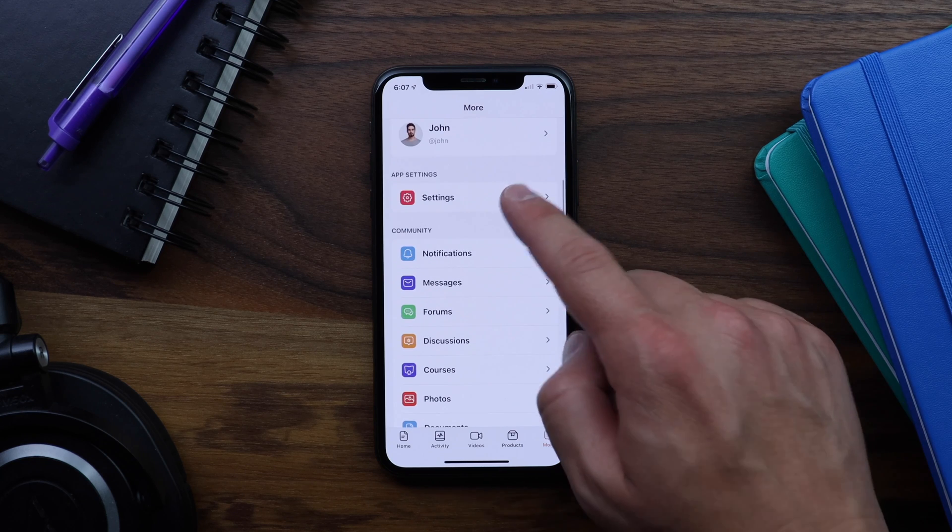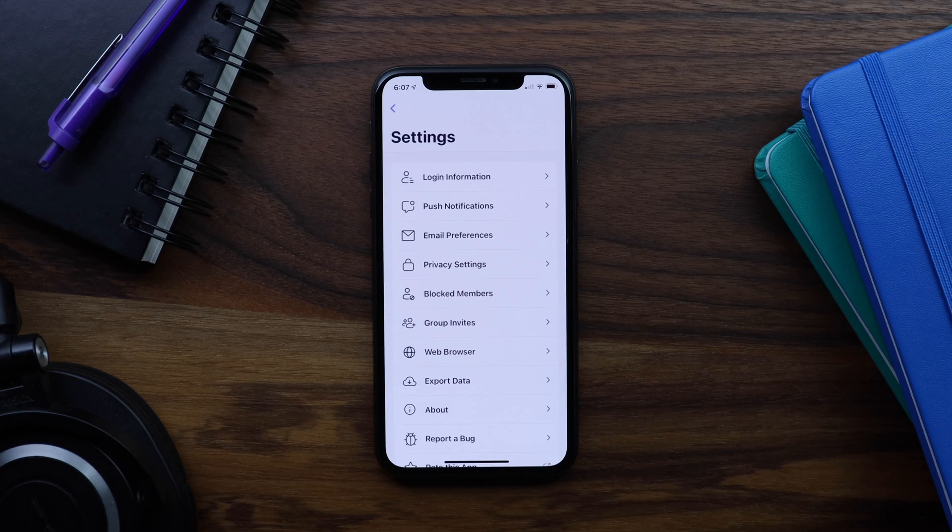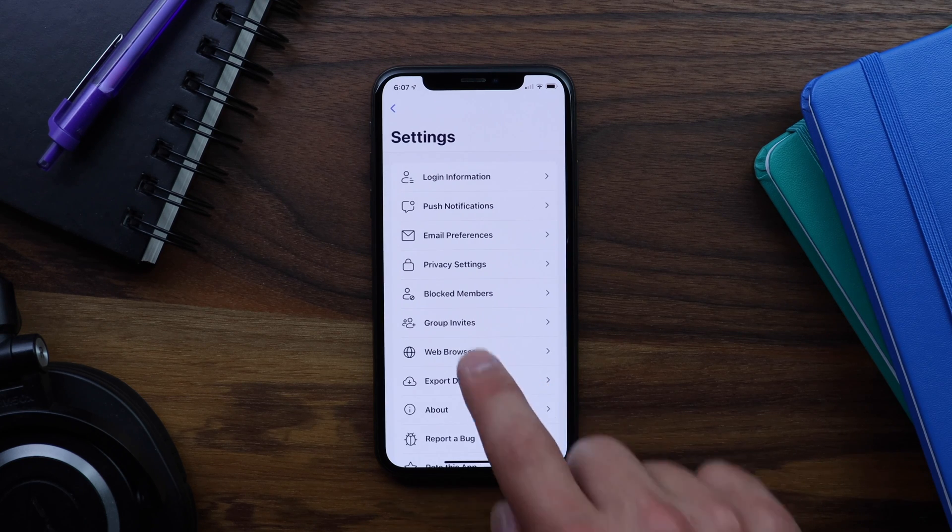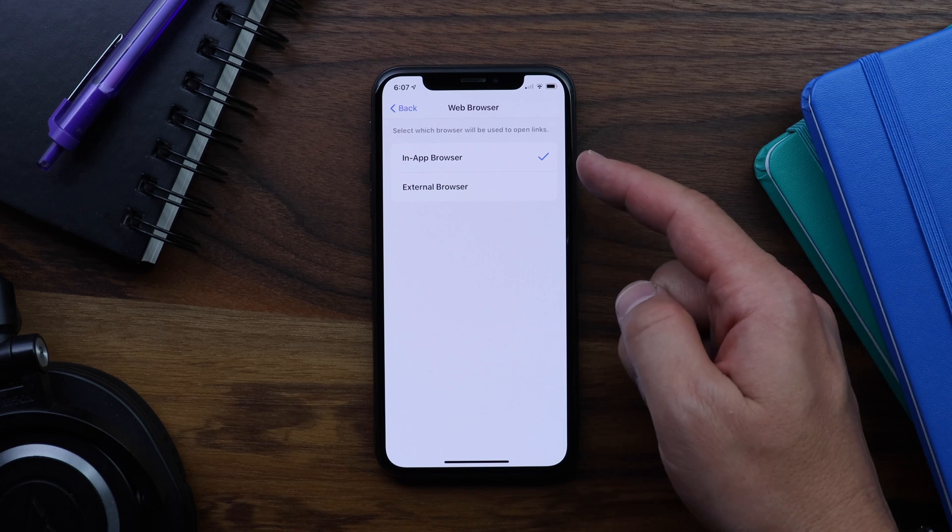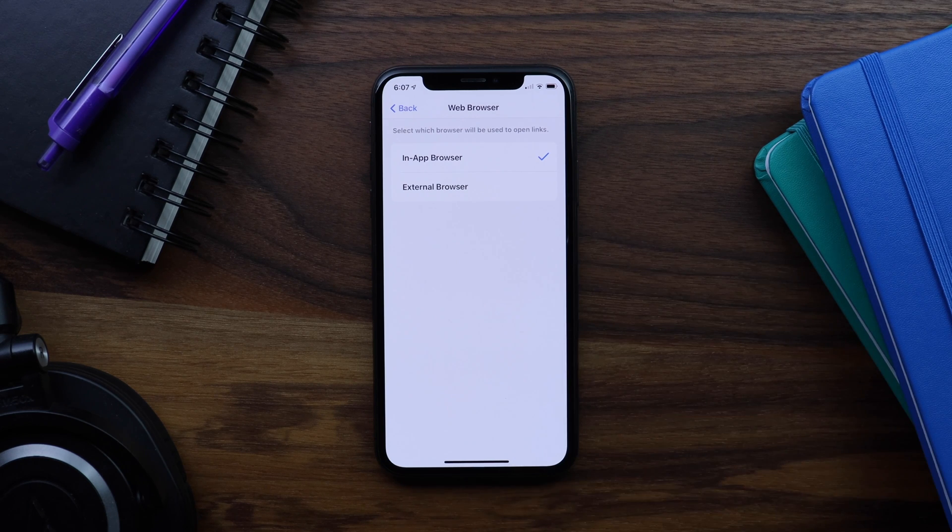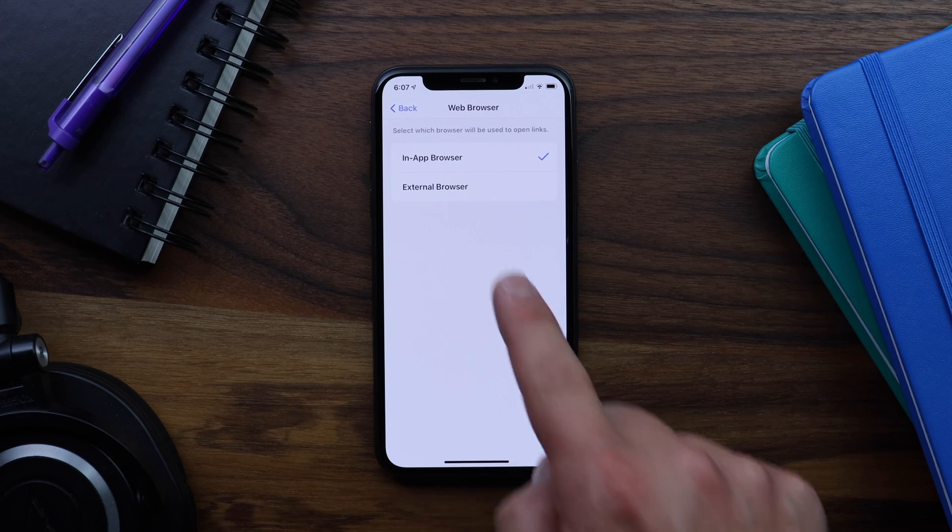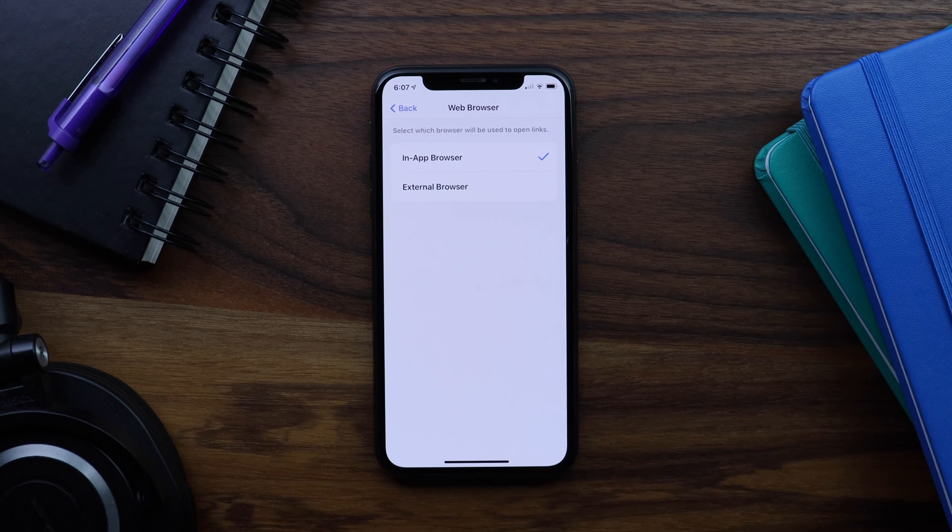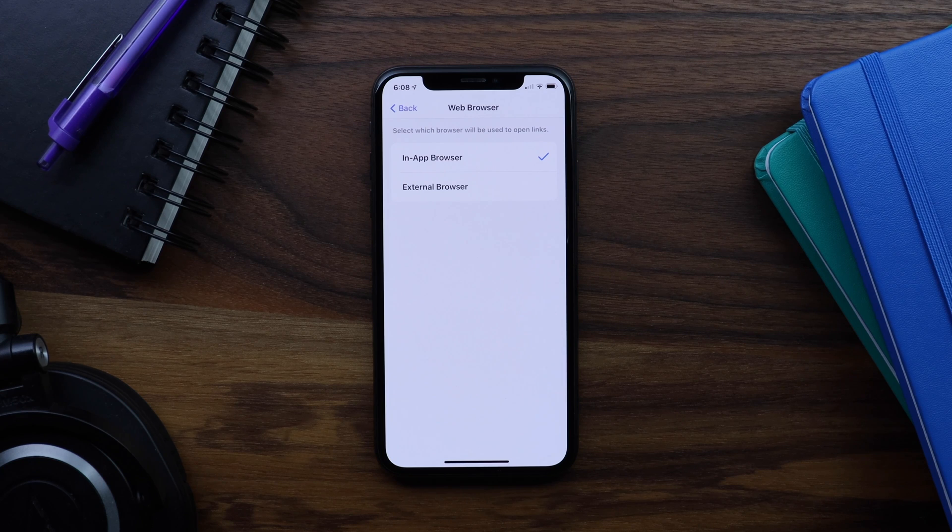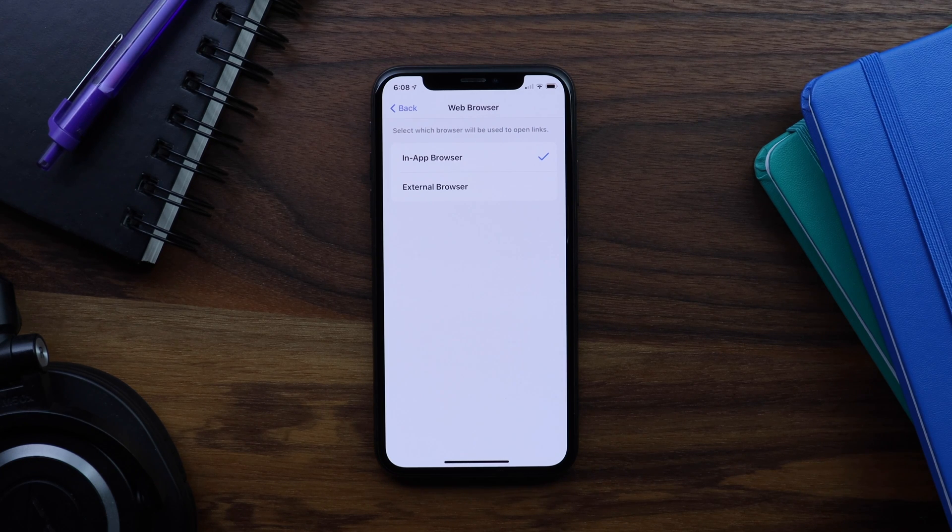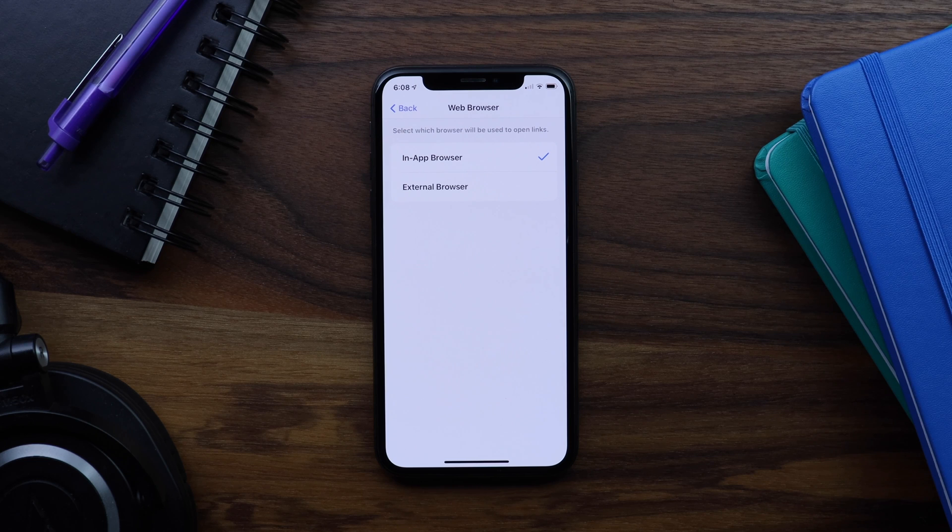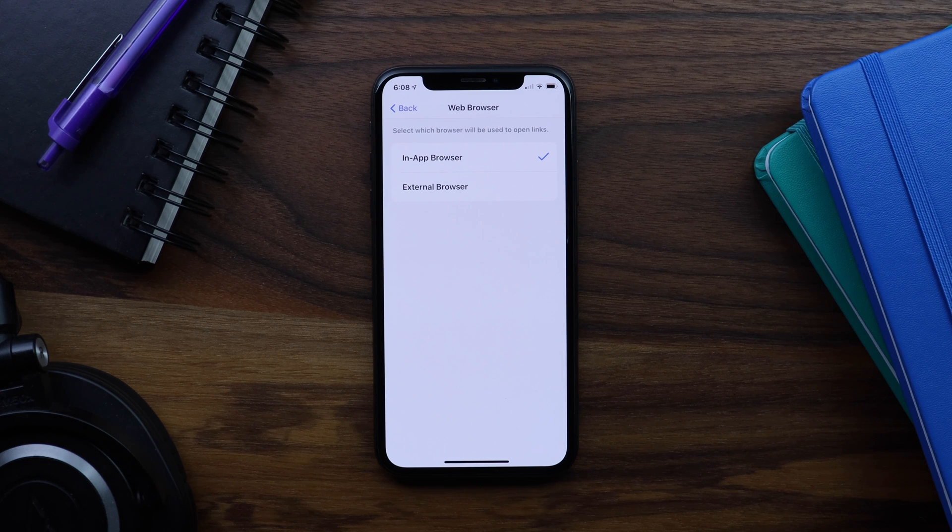We've received a lot of feedback about this from our app customers. Some people want links to always open within their app, others want links to open in an external browser like Chrome or Safari, and others want to let their members decide. So we've gone ahead and provided options for all three of these scenarios.